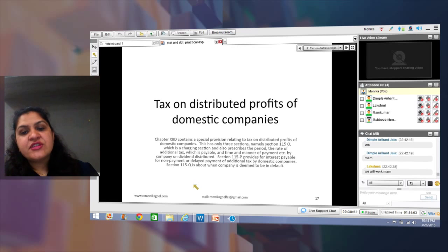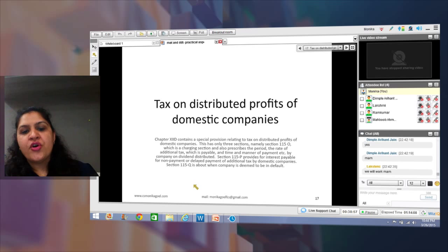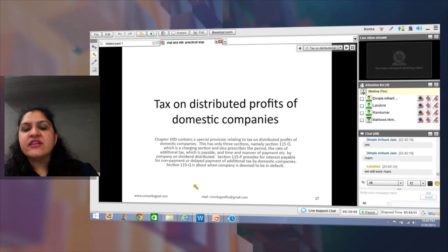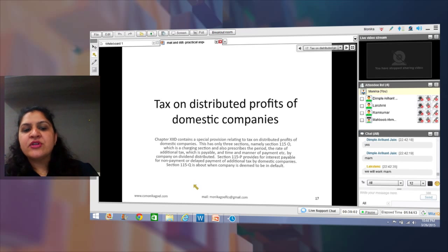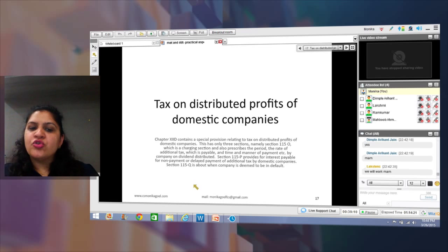The provisions of Dividend Distribution Tax are contained in Section 115O of the Income Tax Act. Section 115P talks about interest payment if DDT is not paid on time, and Section 115Q covers when the company is deemed to be in default.